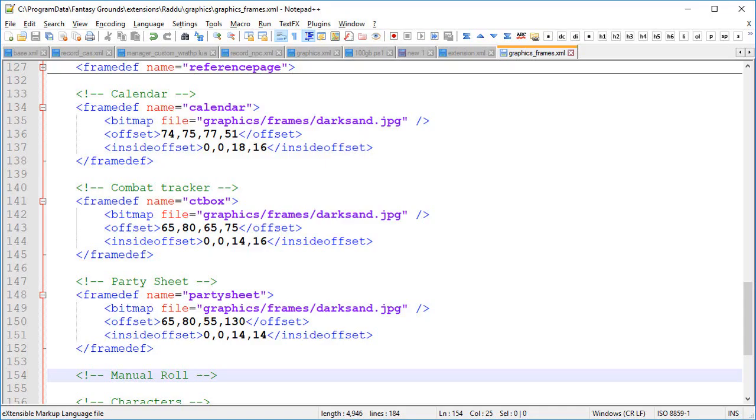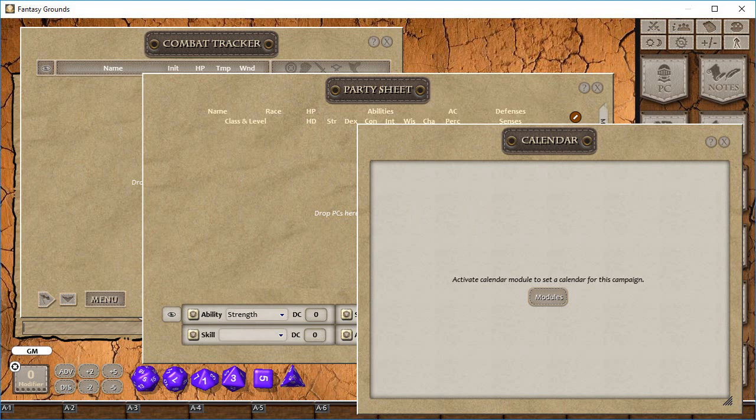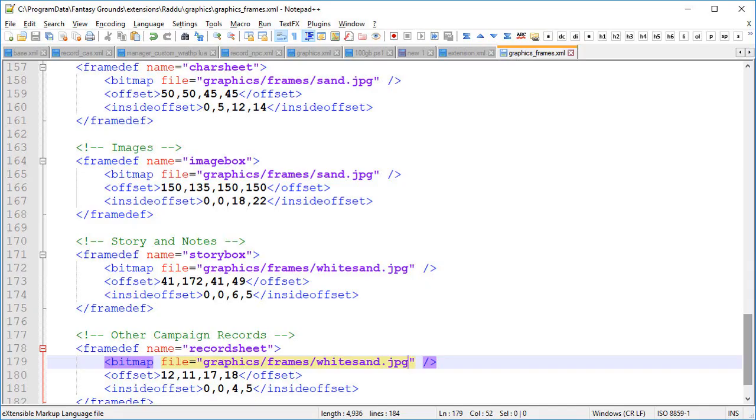I've also gone and created a variant of that image and I've called it dark sand and we're going to use that for the calendar, the combat tracker and the party sheet. As you can see here they work quite well. We might want to later on change the colors of some of those headings from white to darker color just to give them some more contrast but we're not going to do that in this particular session. You can see there's the contrast with the standard sand color. So the options box is sand and the other three are dark sand.